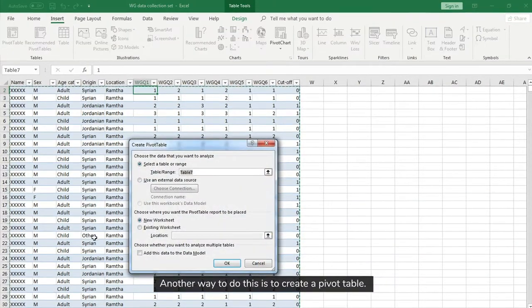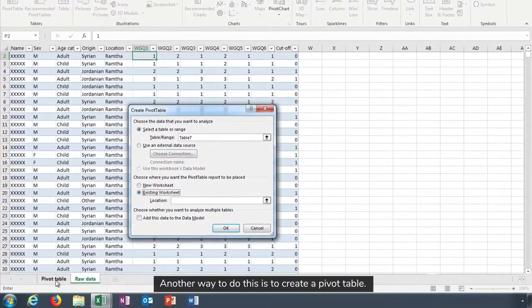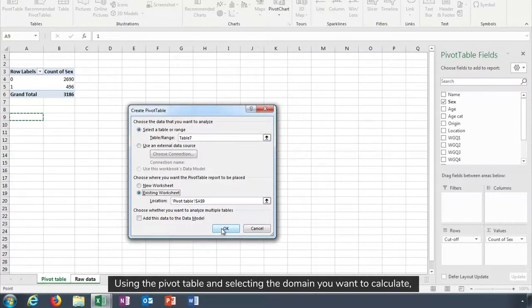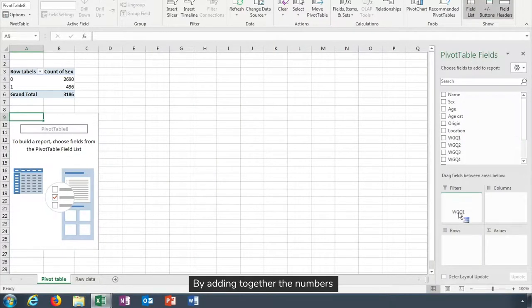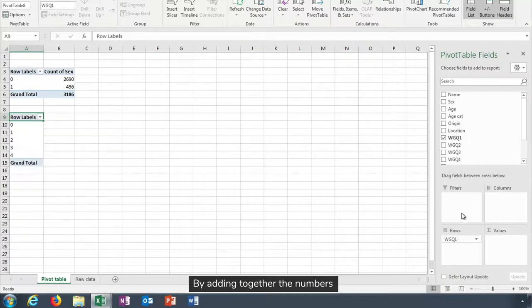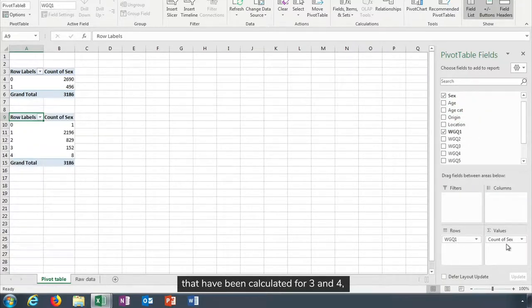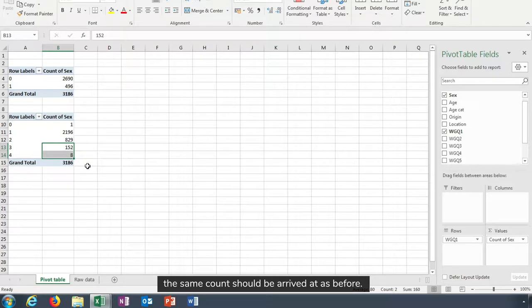Another way to do this is to create a pivot table. Using the pivot table and selecting the domain you want to calculate, you can create a table. By adding together the numbers that have been calculated for three and four, the same count should be arrived at as before.